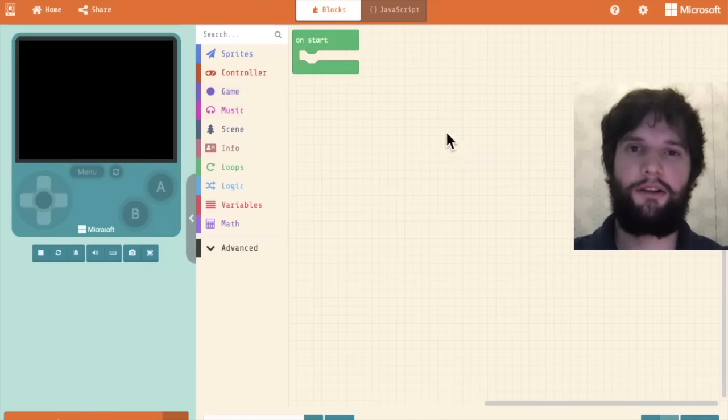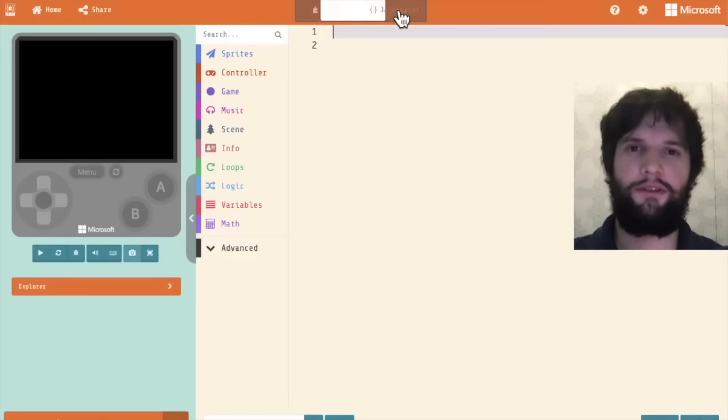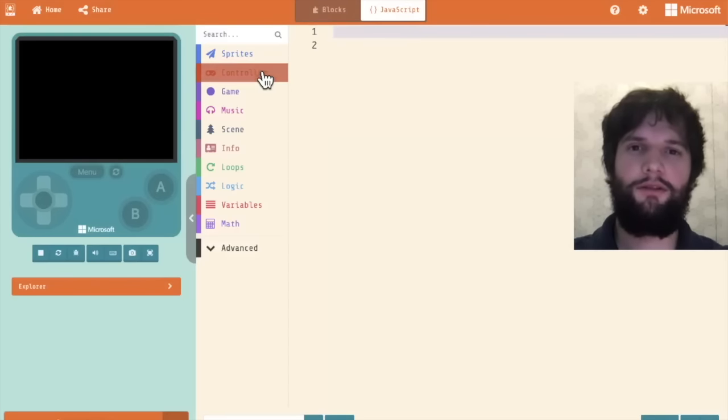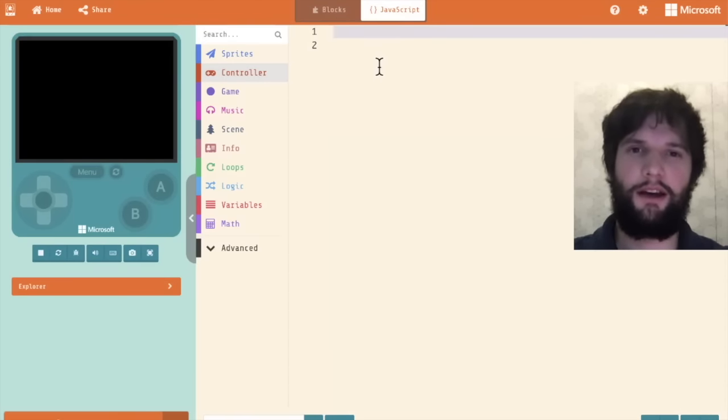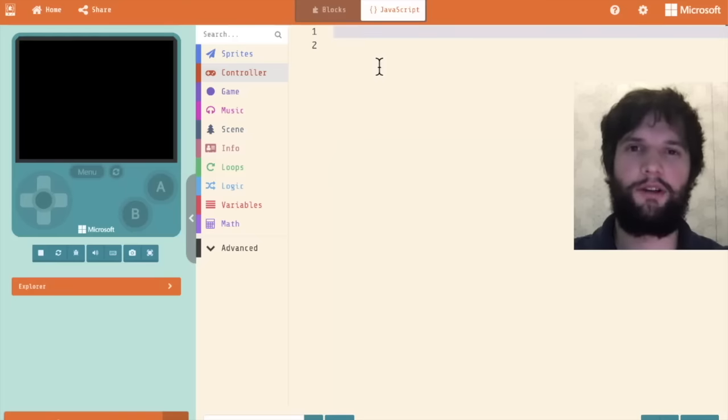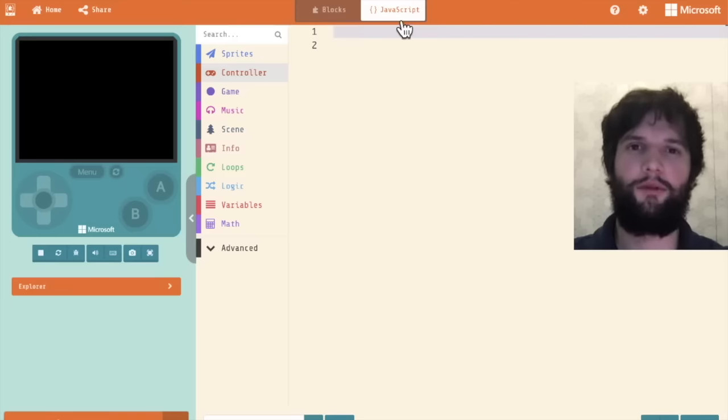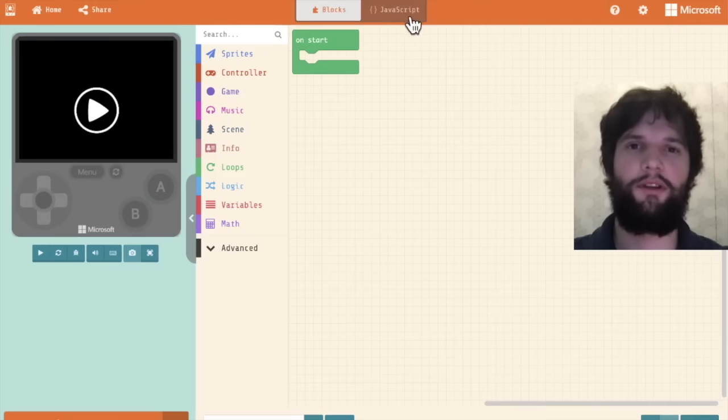In addition to blocks we can also program in JavaScript. I'm not going to use JavaScript for this tutorial but know that it is there. Also in the summer of 2020 we're going to have Python support here as well. At any point you can switch freely between these.